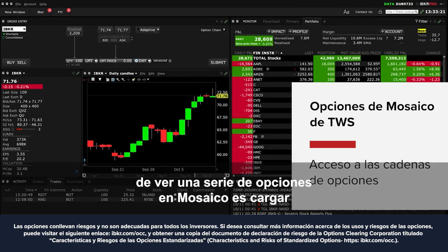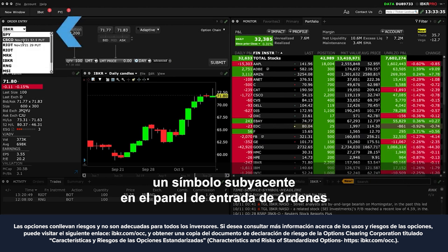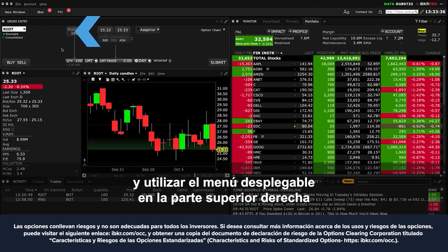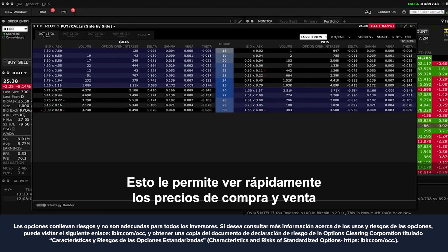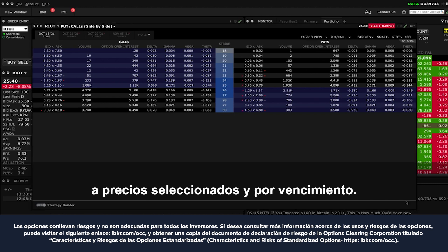The easiest way to view an array of options in Mosaic is by loading an underlying symbol into the order entry panel. Then use the drop-down menu to the upper right to locate the option chain. This enables you to quickly see call and put prices at select prices and by expiration.